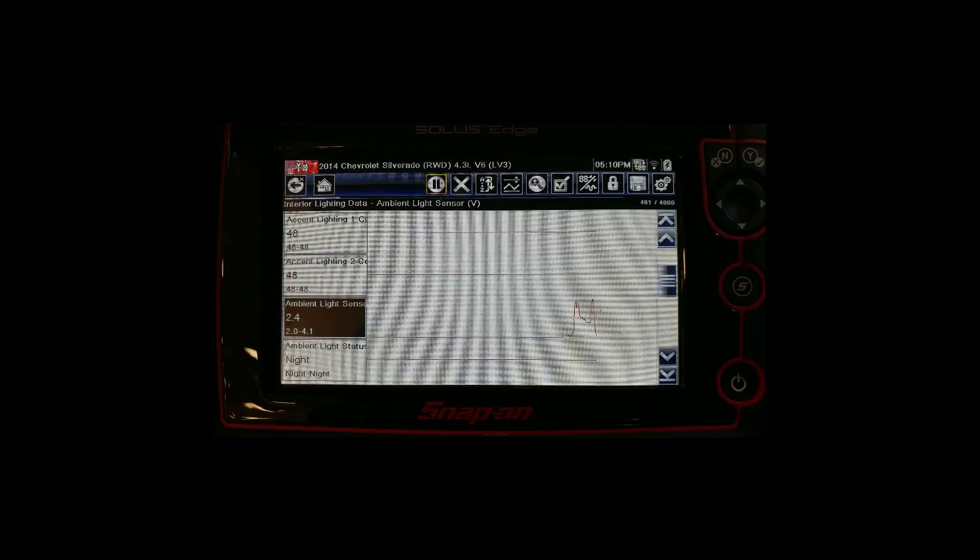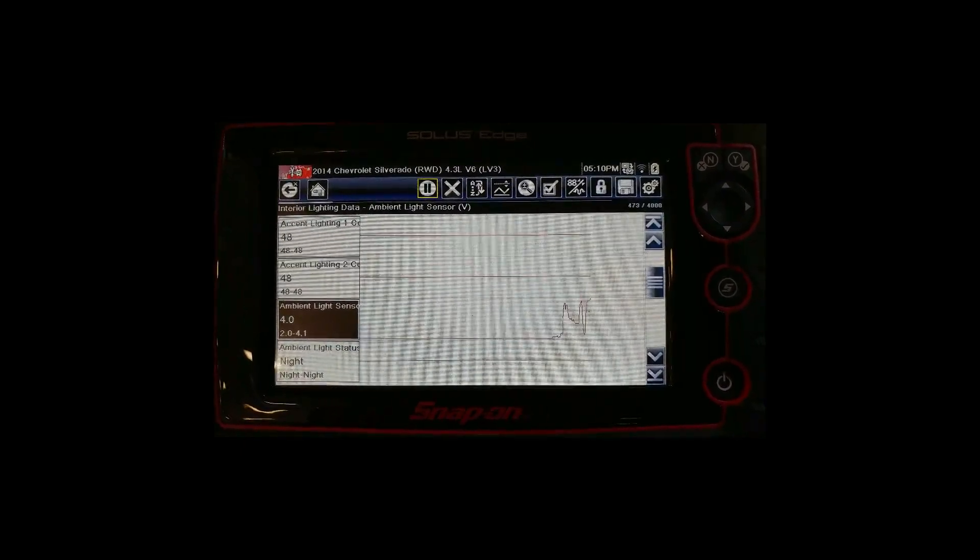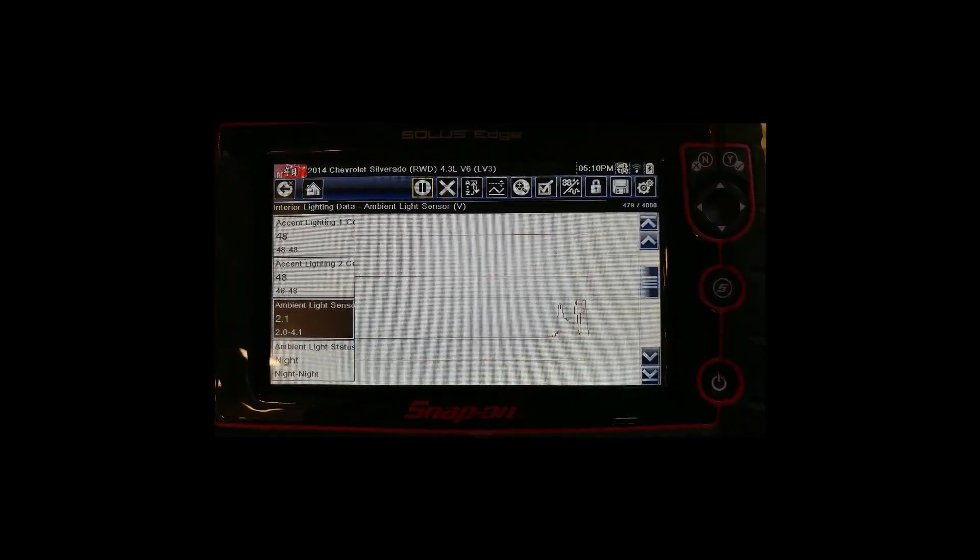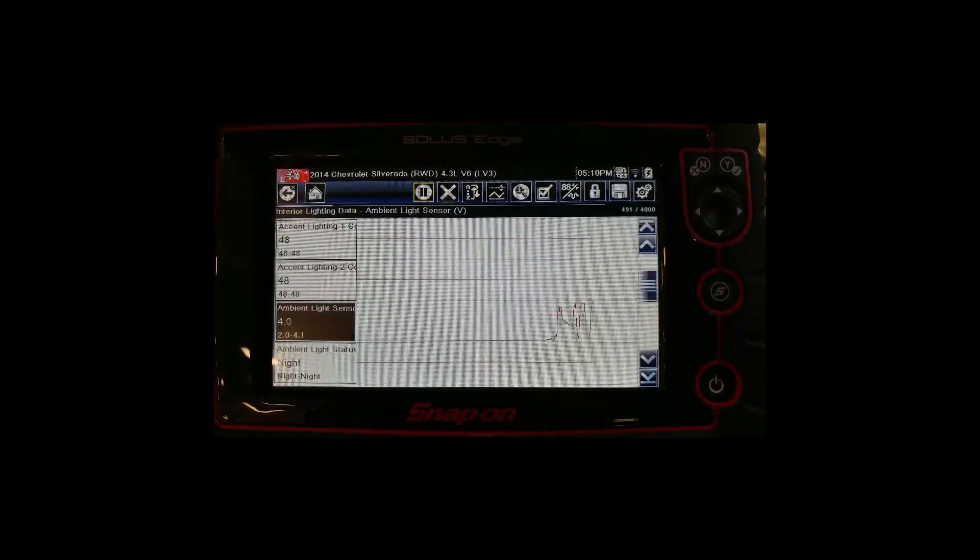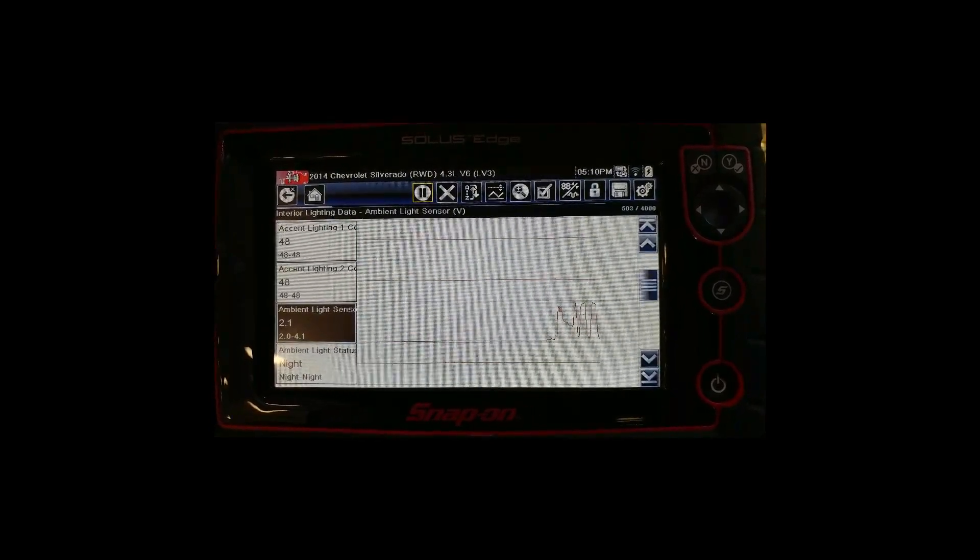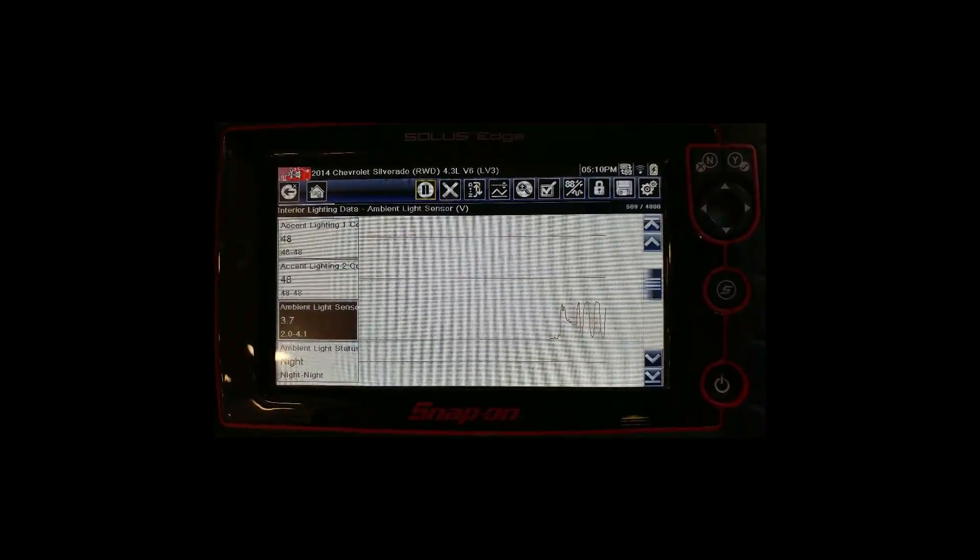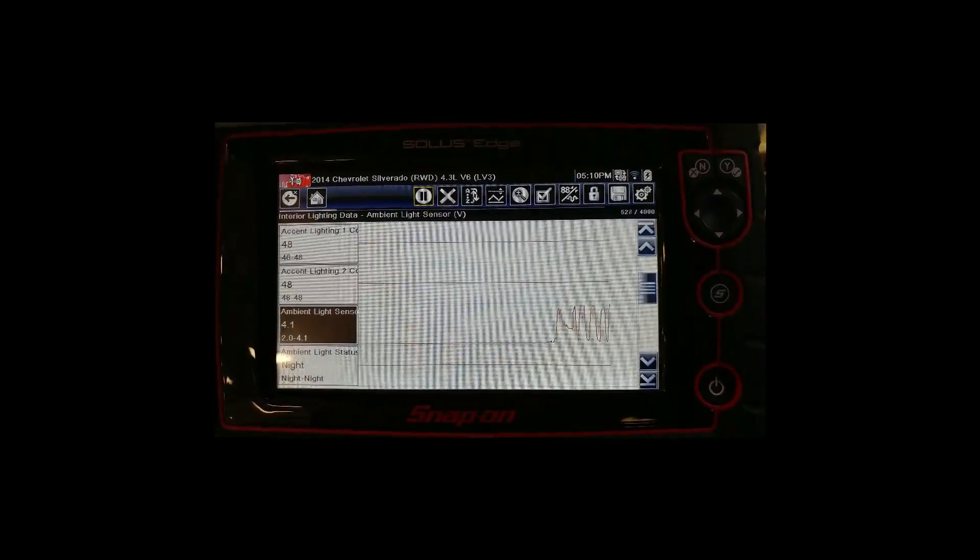The fluorescent shop lights are not registering through the sensor, so it gives a night reading. Moving the light like this really demonstrates how the sensor is working.